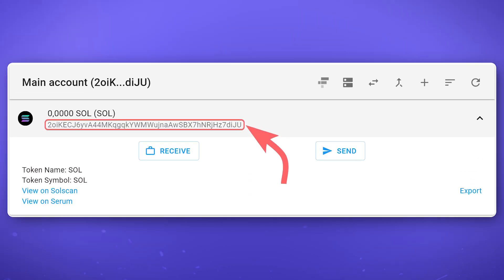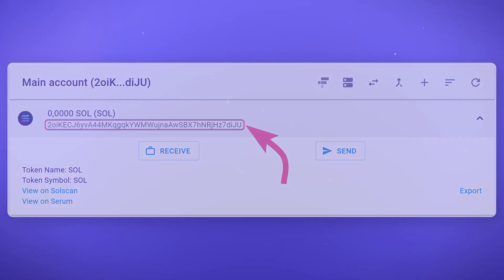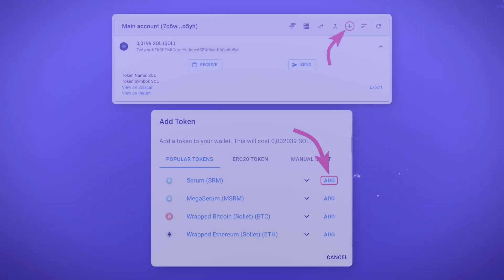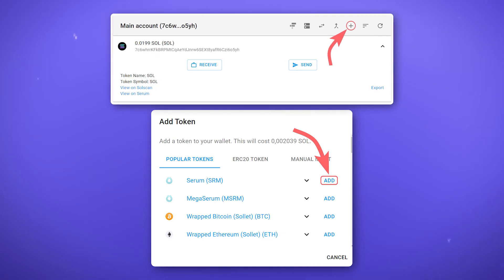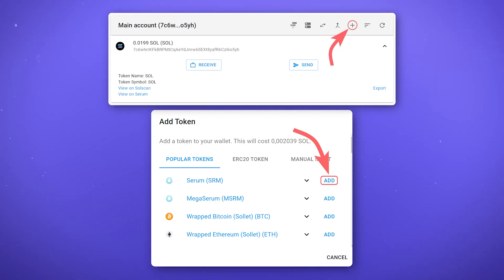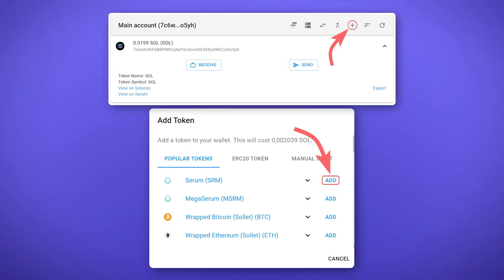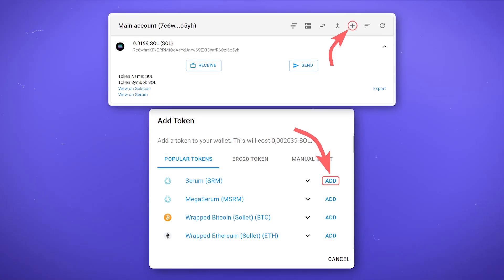Note that the SOL address cannot be used to receive other tokens on the Solana network, unlike on for example the Ethereum or Binance Smart Chain networks. To receive tokens on the Solana network, you need to create a token account. To do this, click on the plus, select the desired token and confirm the transaction. For this, you must have a small amount of SOL tokens on your balance.